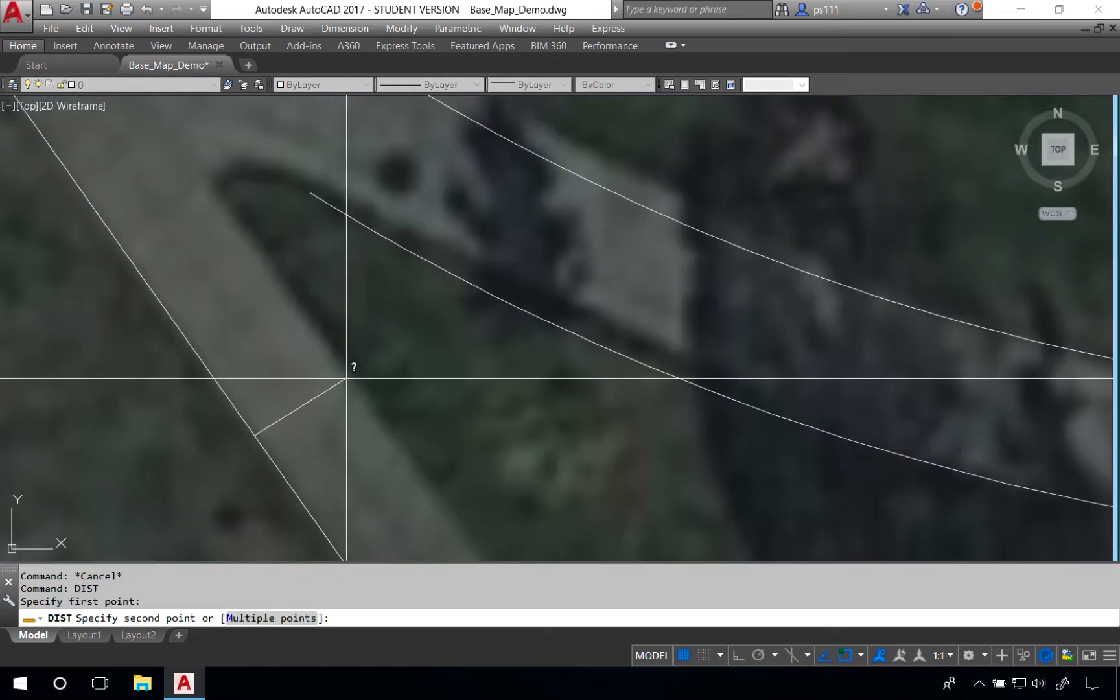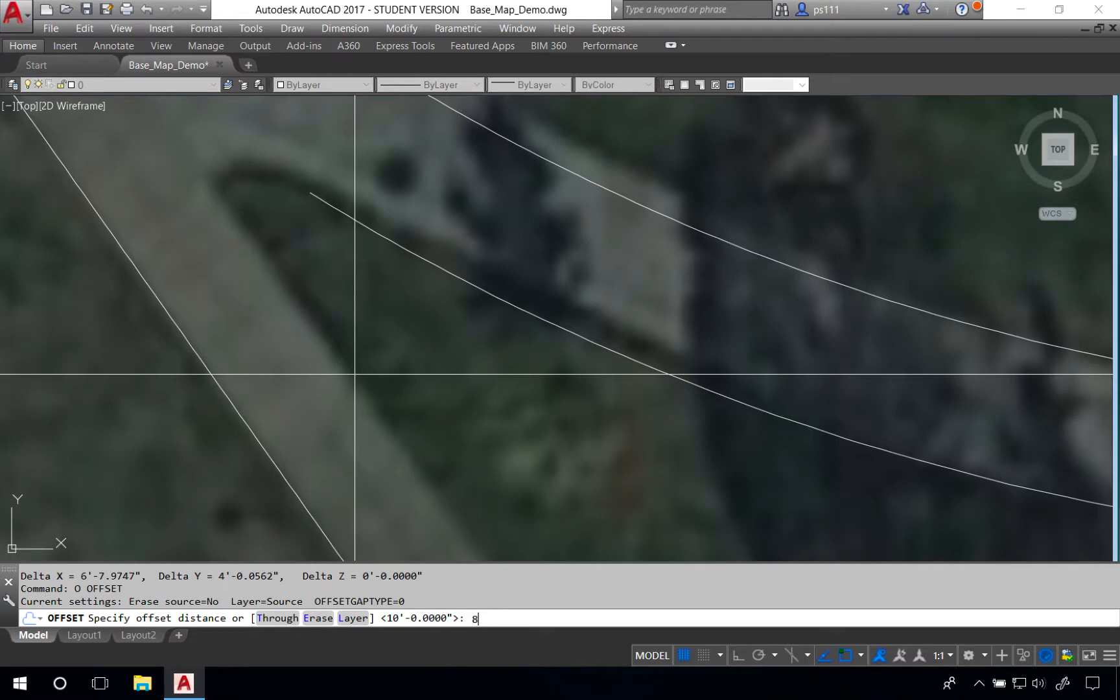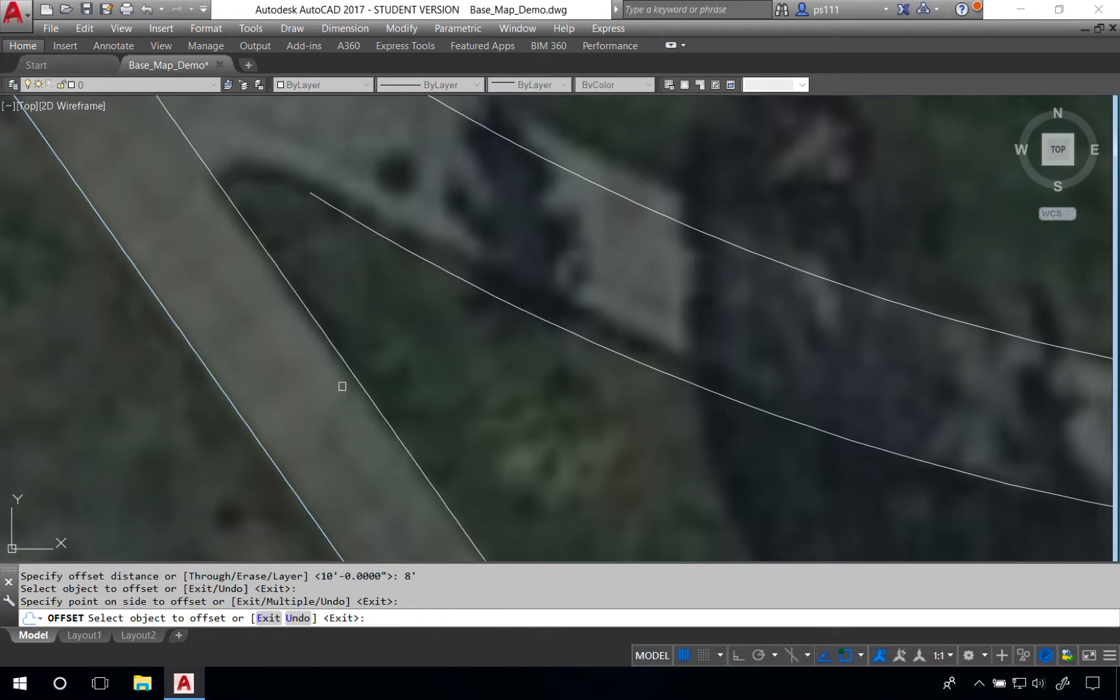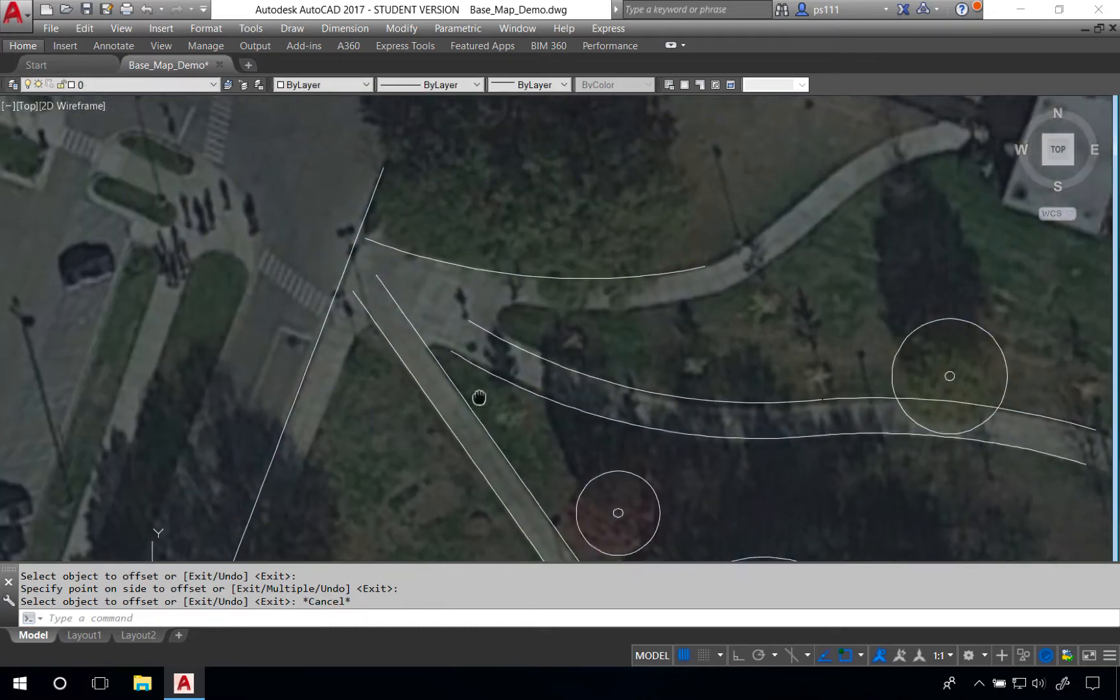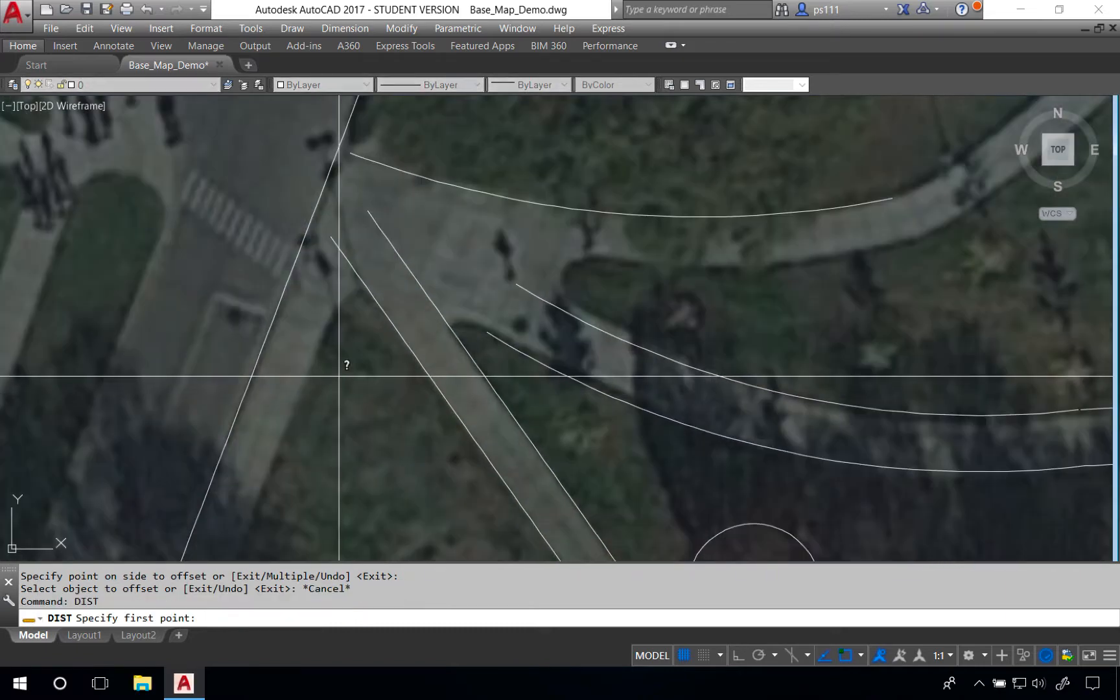Typing O space and then typing the distance. We'll click on the line and then click to the side of the line that we want to offset. We'll do the same thing for this last line right here.